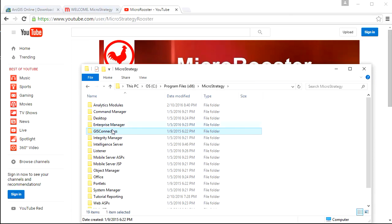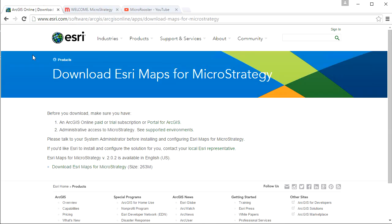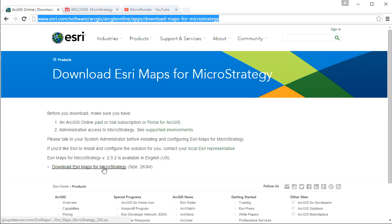You'll notice that your GIS Connectors folder will be under your MicroStrategy. If you do not have the ESRI and you need to use it, we'll go to esri.com, software ArcGIS, ArcGIS Online, and then you will see a download site.